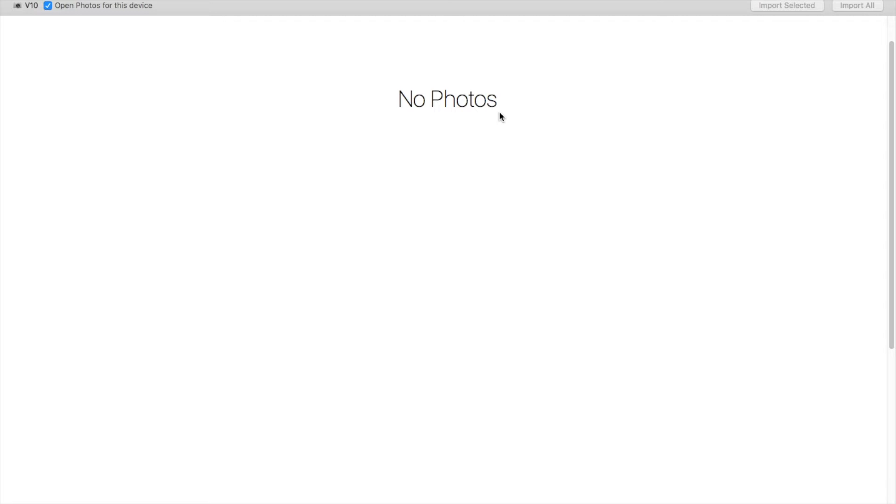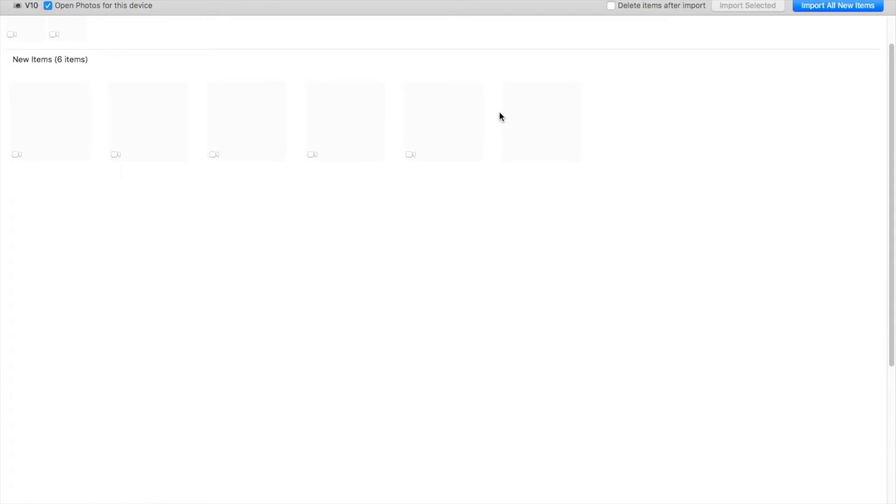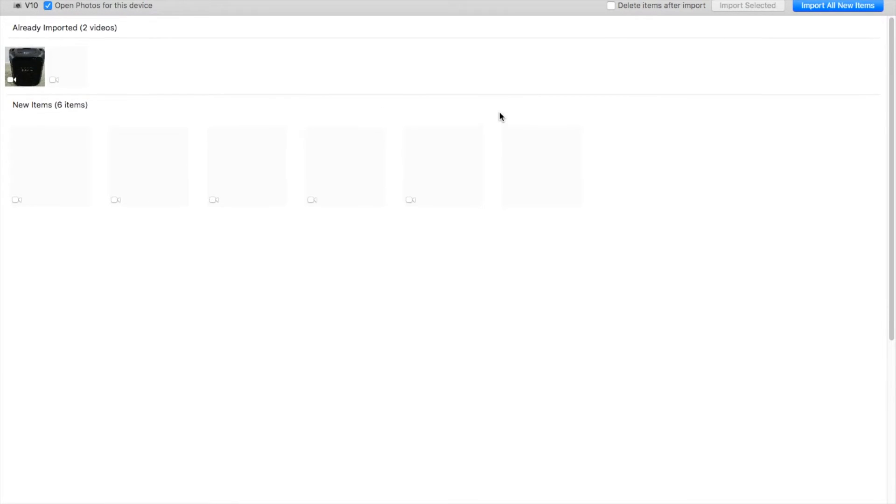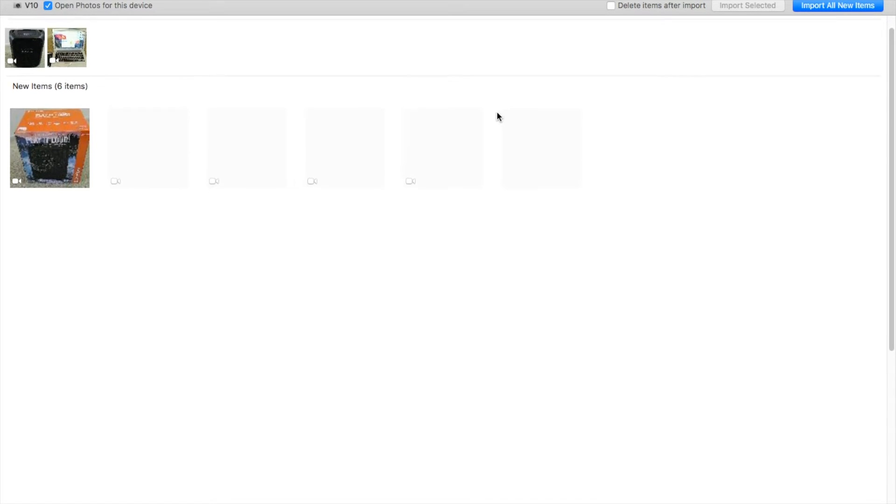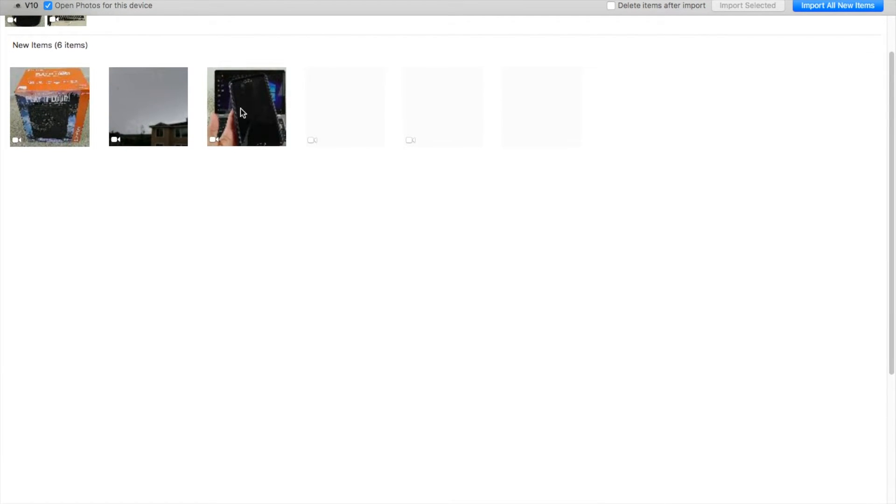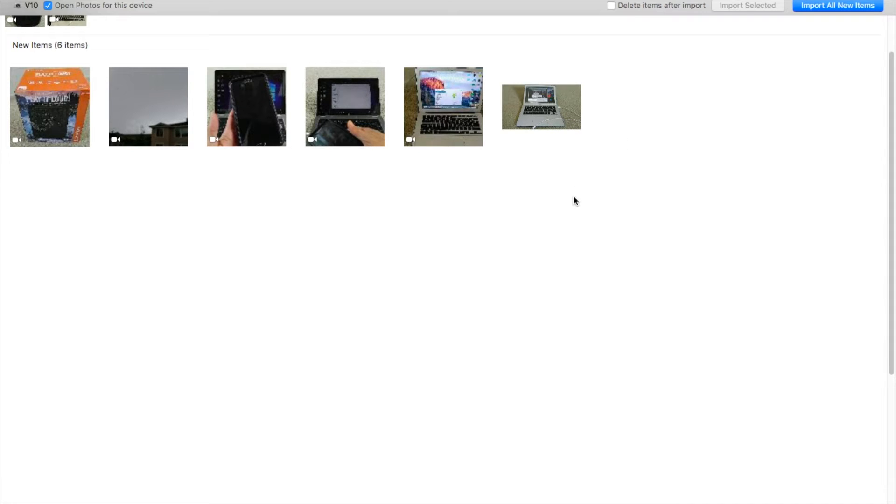And on my phone it says USB connection: allow this computer to access your phone data. And you got to click on allow. Okay, and it will show me the new items that are on the Photos app, and it will allow you to select whatever video or pictures that you want to back up or copy and paste.